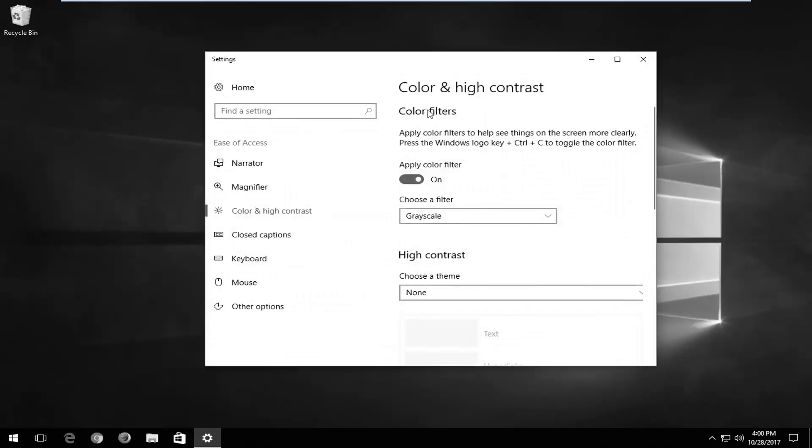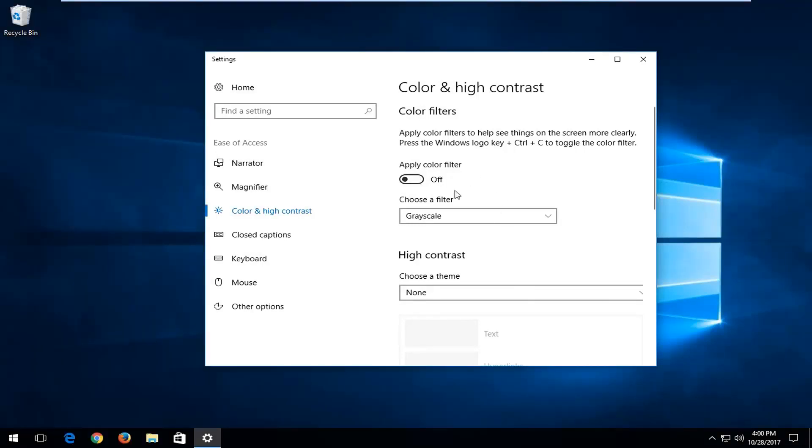Where it says 'color filters', apply color filters to see things on the screen more clearly. Where it says 'apply color filter', you want to left click on this oval to toggle it to the off position to turn it off. And if you want to turn it on, you can toggle it to the on position.